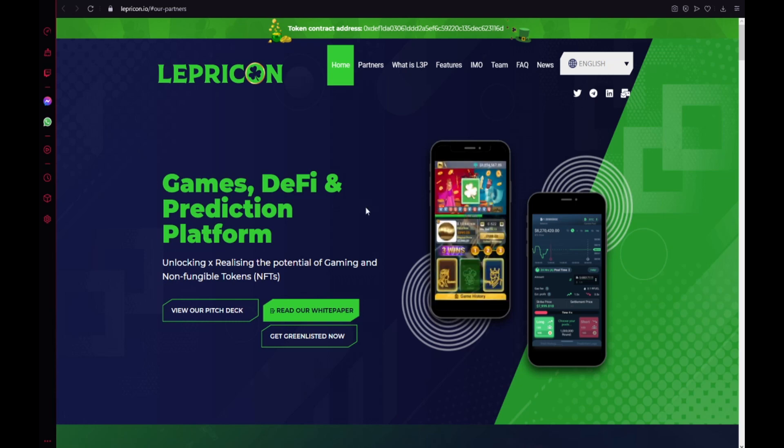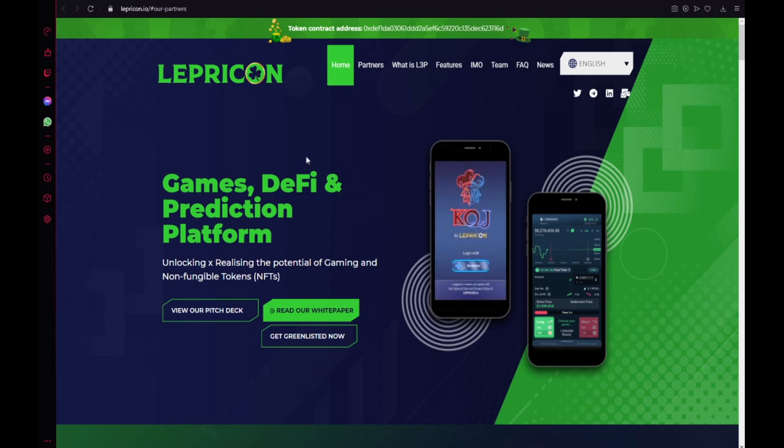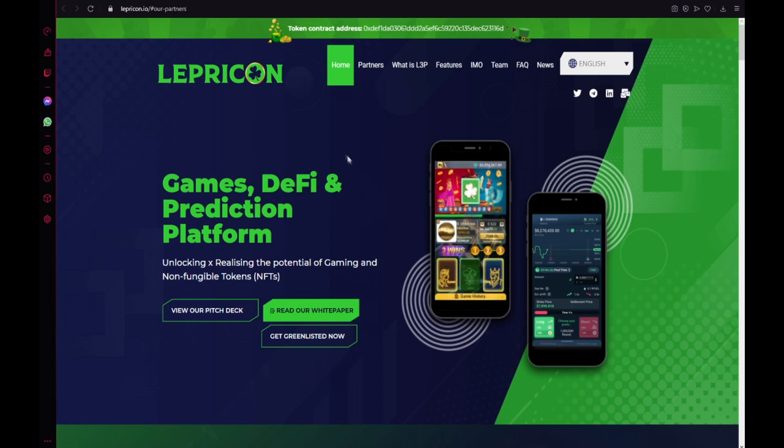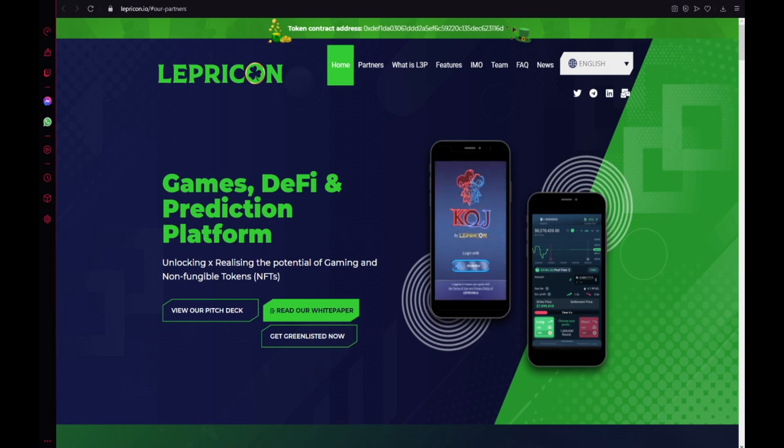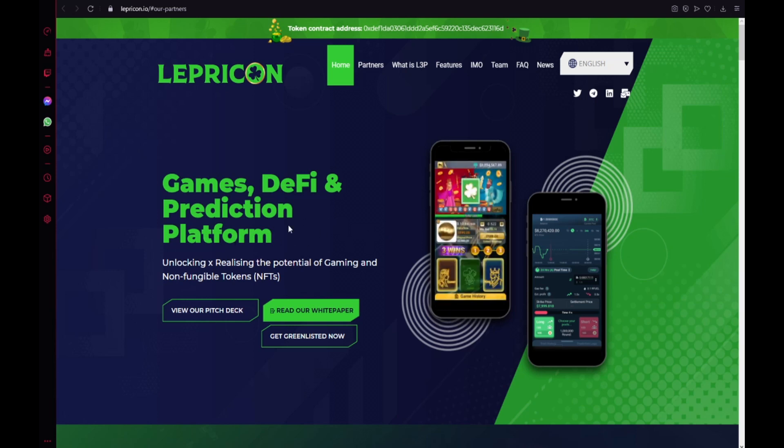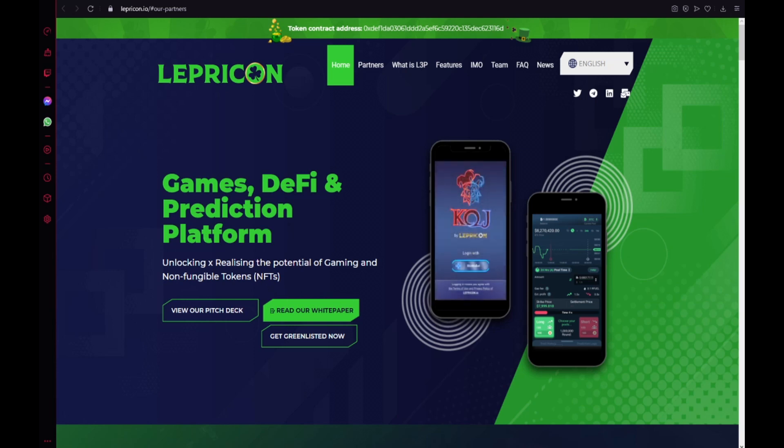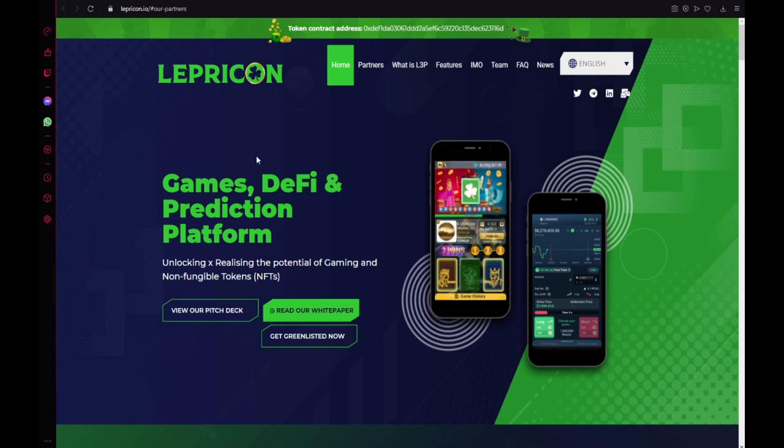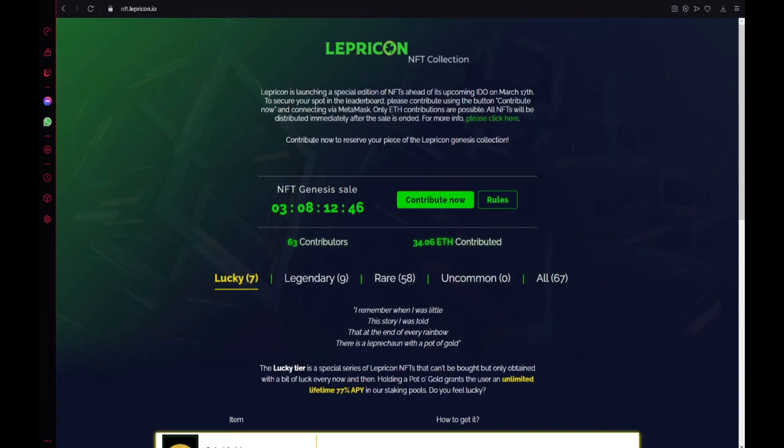Let me show you the site of Lepricon, the games, DeFi and prediction platform, unlocking and releasing the potential of gaming and non-fungible tokens which is NFTs. They're launching the NFTs now. Lepricon is launching a special edition of NFTs ahead of its coming IDO on March 17. To secure your support in the leaderboard please contribute using the button contribute now and connecting via MetaMask, only Ethereum contributions are possible, all NFTs will be distributed immediately after the sale is ended.